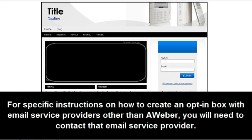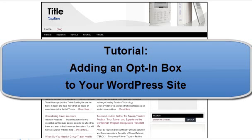For specific instructions on how to create an opt-in box with email service providers other than Aweber, you will need to contact that email service provider. And that concludes our tutorial on adding an opt-in box to your WordPress site.